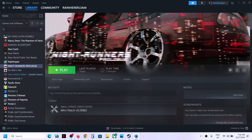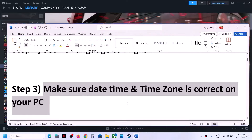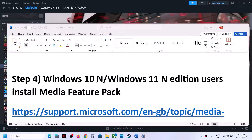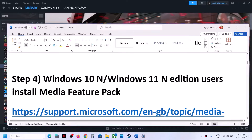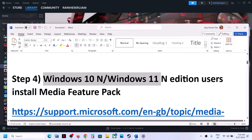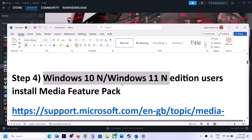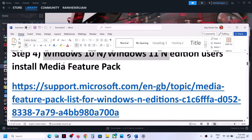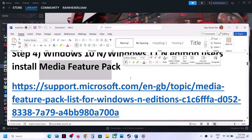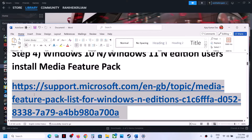The next step is for Windows 10 N Edition or Windows 11 N Edition only. If you have Windows 10 N Edition or Windows 11 N Edition, you can try this step. You need to install the Media Feature Pack. You can copy the link provided in the video description and open it in a browser.